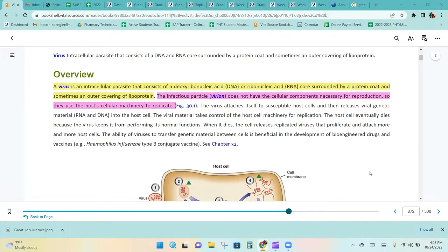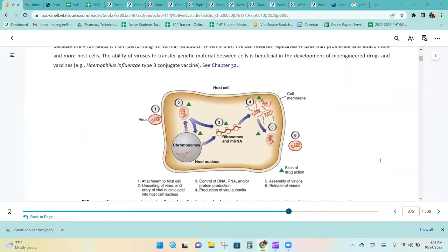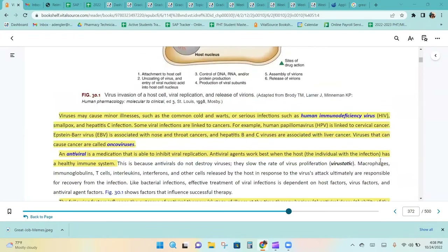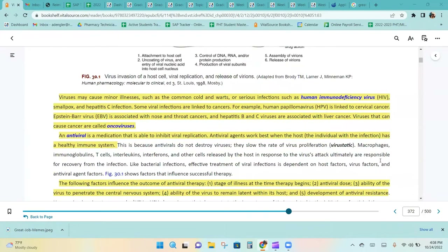The ability of viruses to transfer genetic material between cells is beneficial in the development of bioengineered drugs and vaccines. Viruses may cause minor illnesses such as the common cold and warts, or serious infections such as HIV, smallpox, and hepatitis C infection.